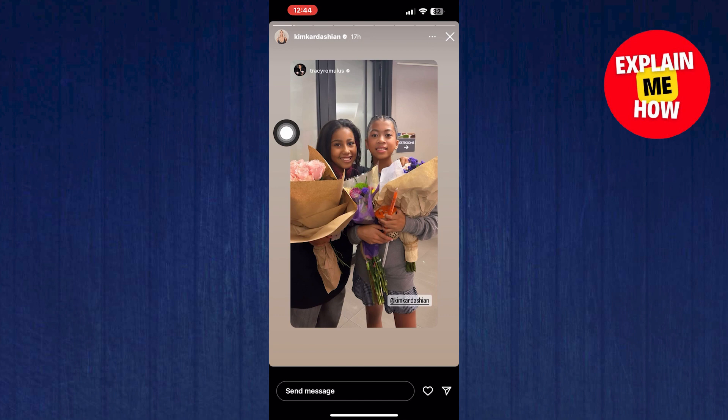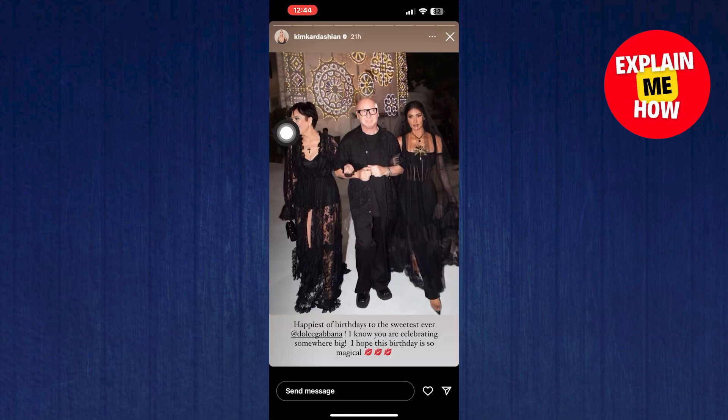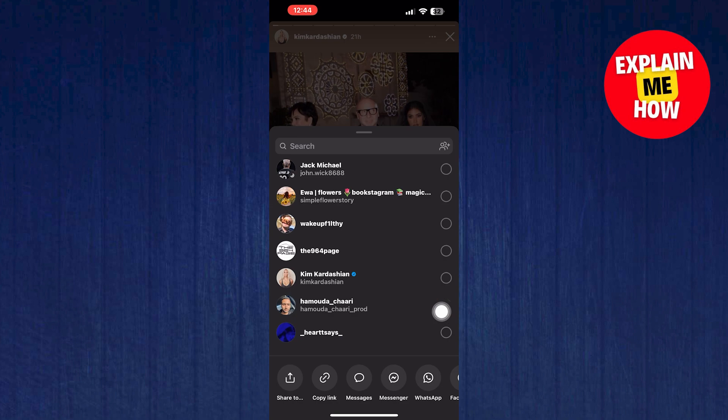Now click on the paper airplane icon in the bottom right. Click on share to.